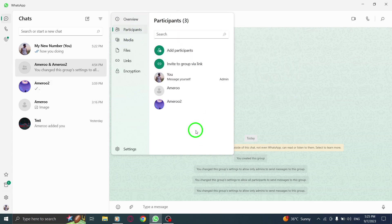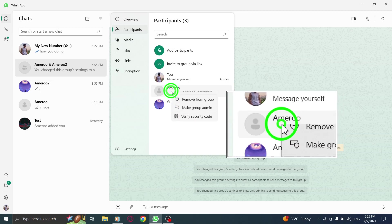Step 5. Now, locate the participant whom you want to make a group admin. Right-click on their name.